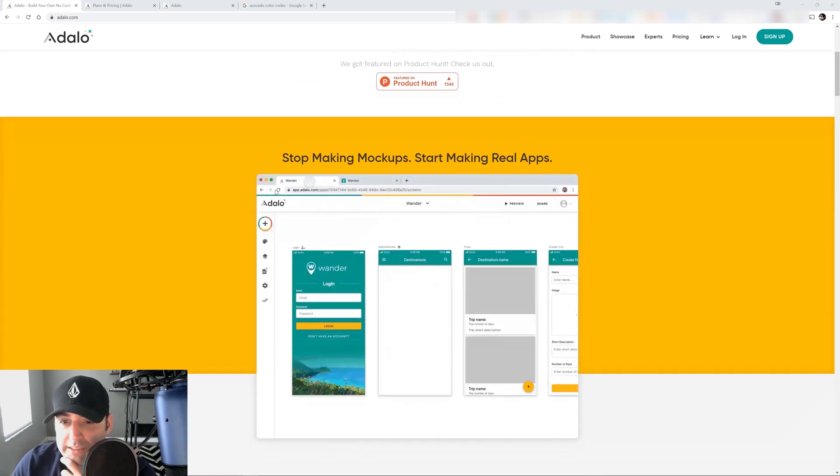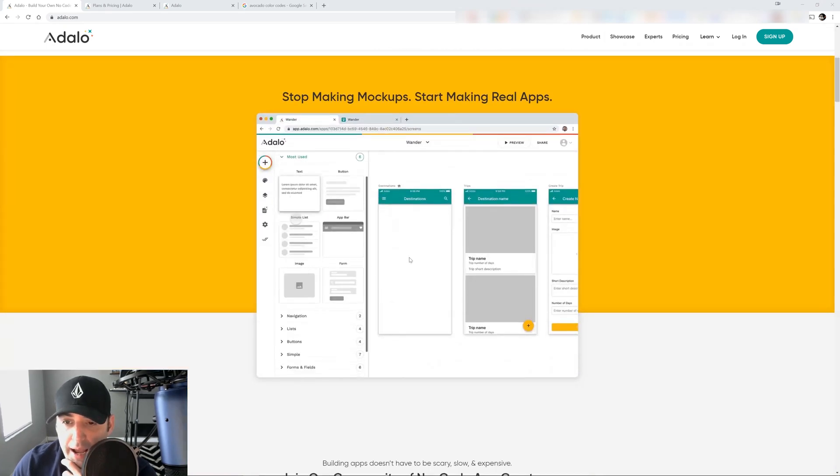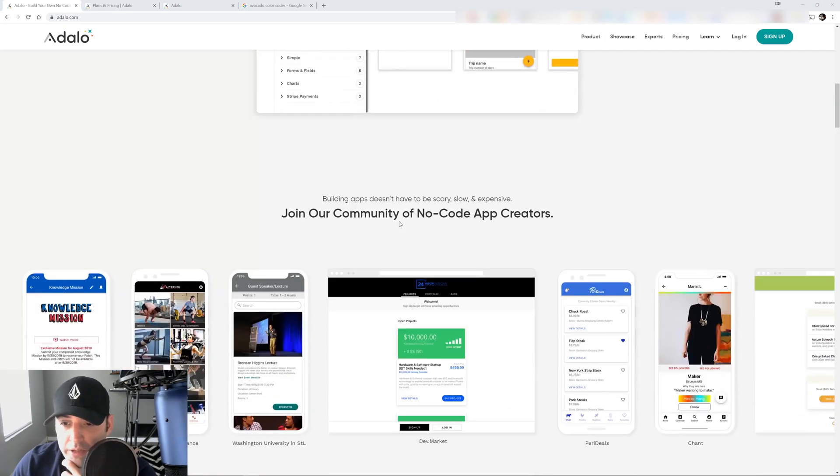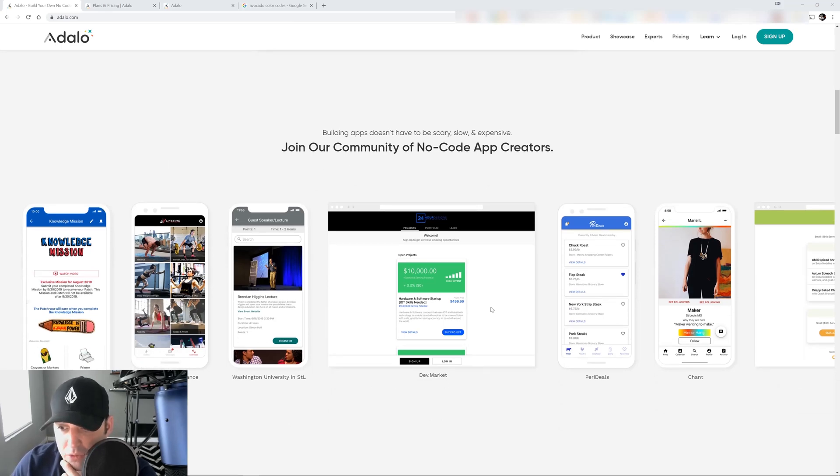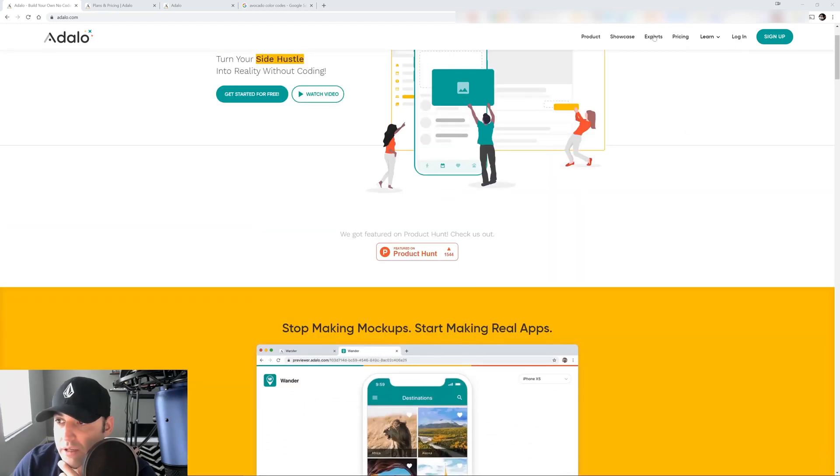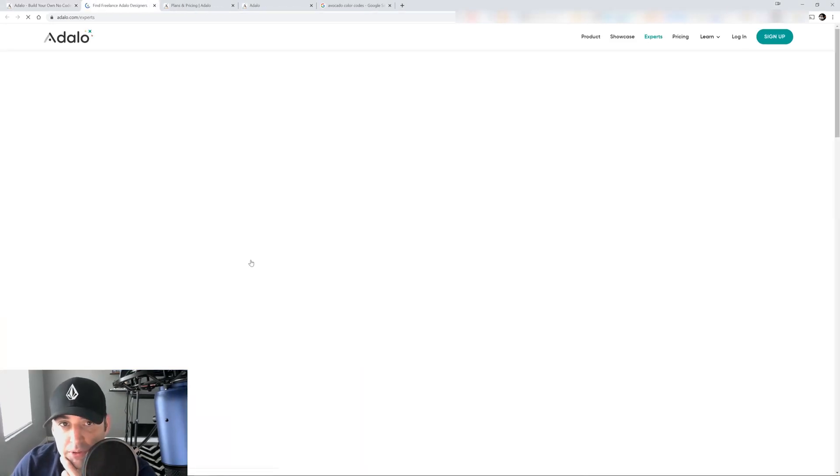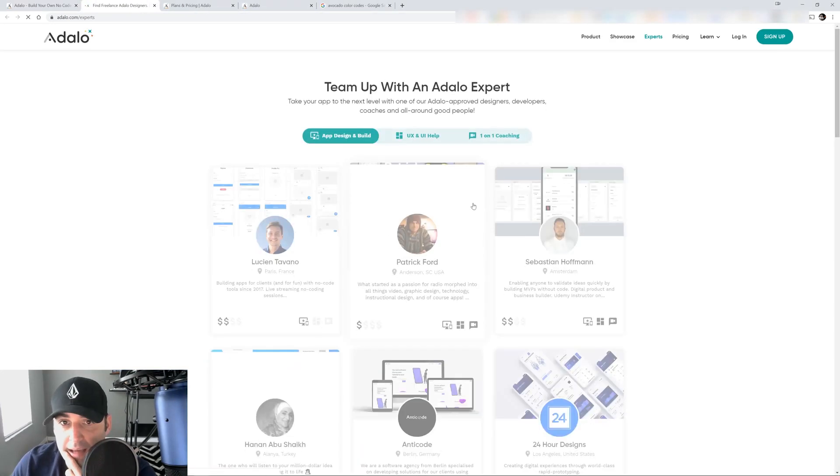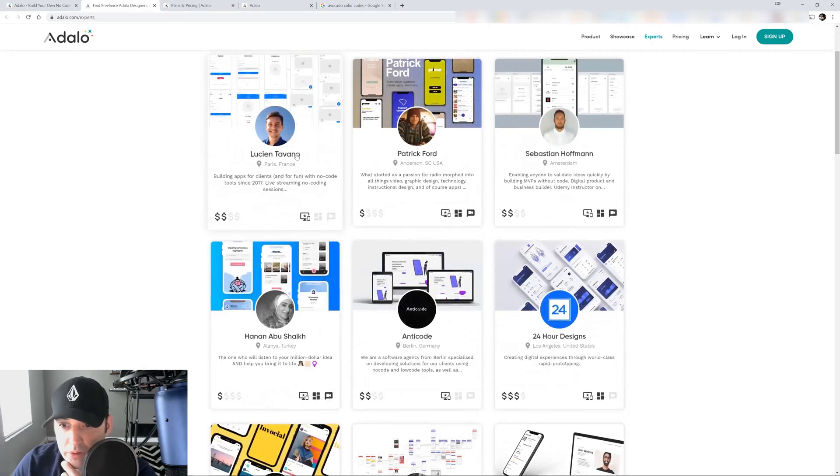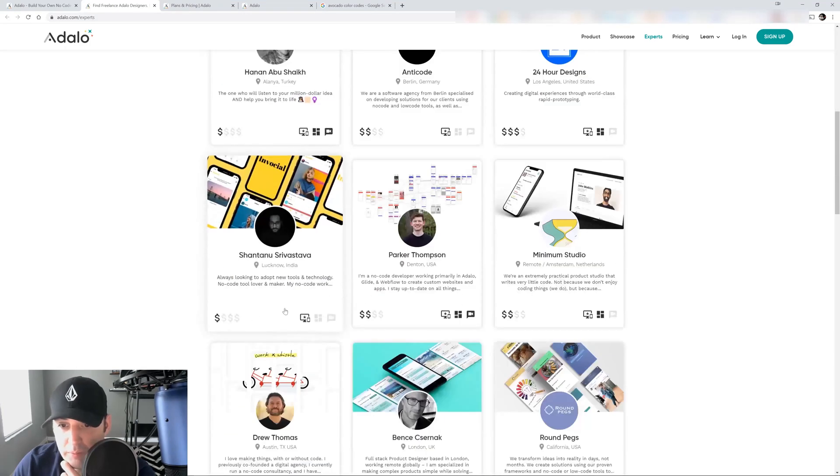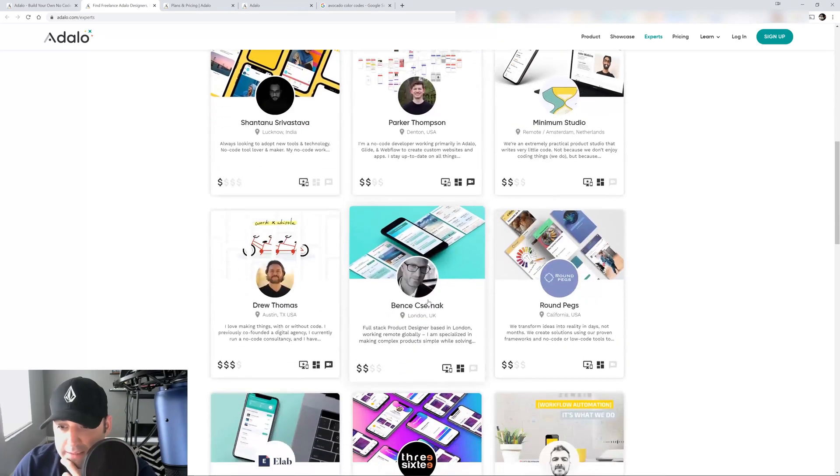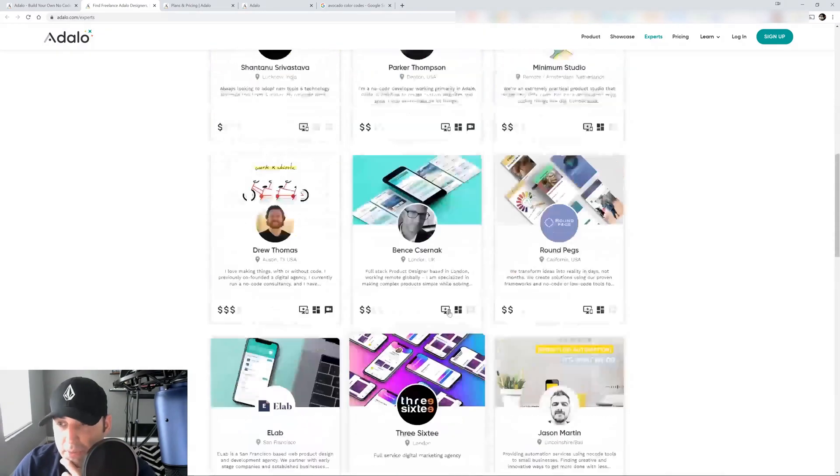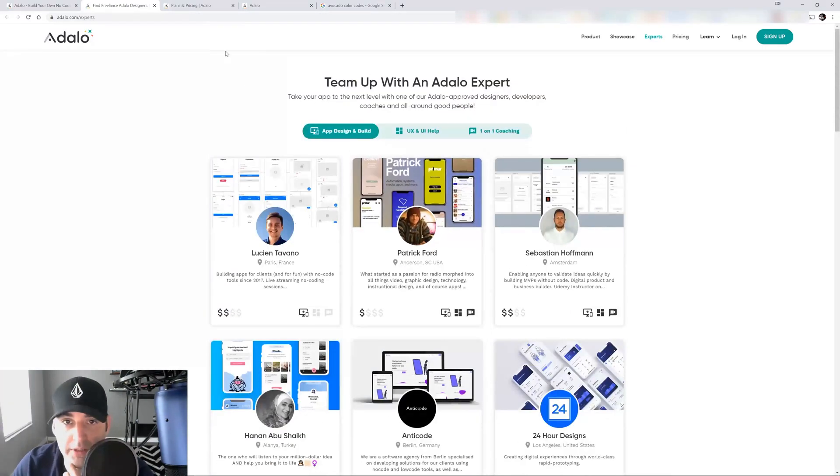So as you can see, you can do mockups of your app or you can create your working app. They have their own community of no code app creators that you can check out. You can even pair up with experts that will help you with your product. You can hire them on and you can look them up by price and experience, which is pretty cool. So if you need a little bit of help, you can do that.